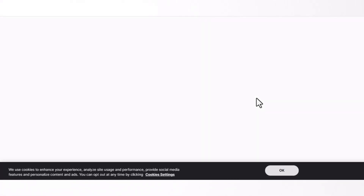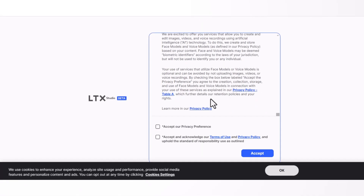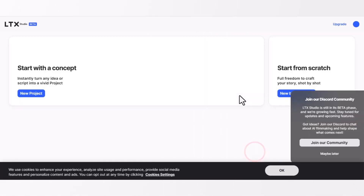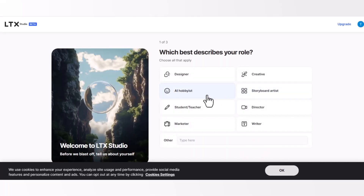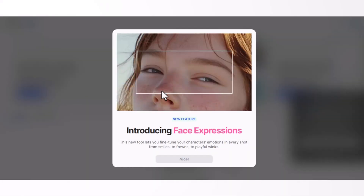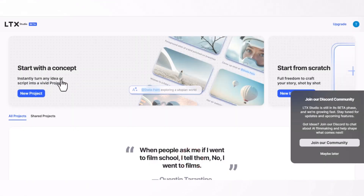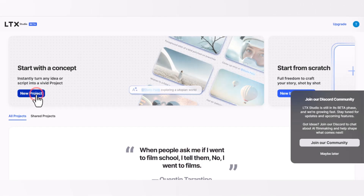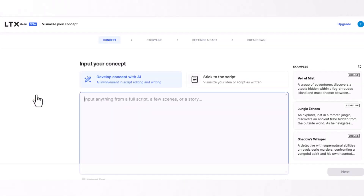Before going to the next step, if you find my video helpful, don't forget to give a like and subscribe to my channel. Click on new project to make your first AI animation video.